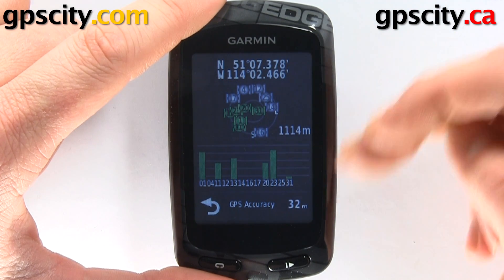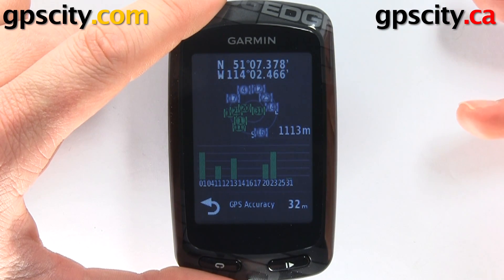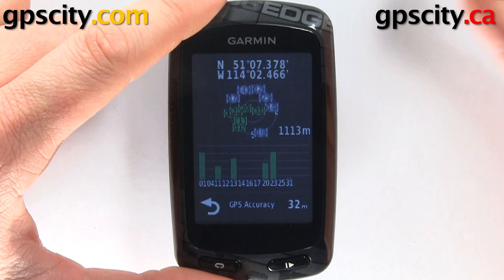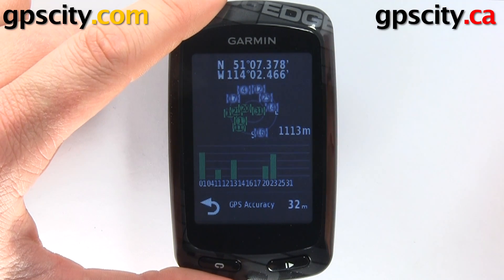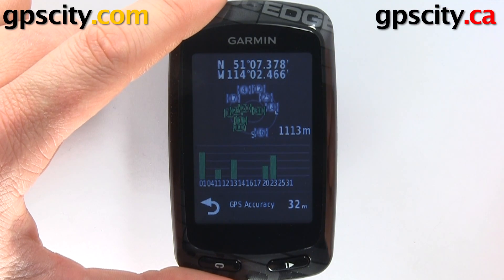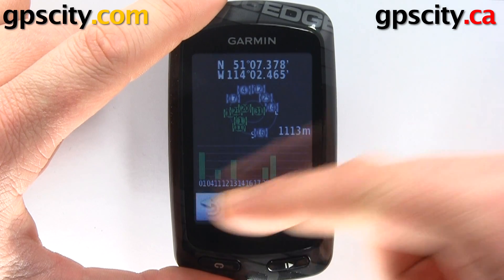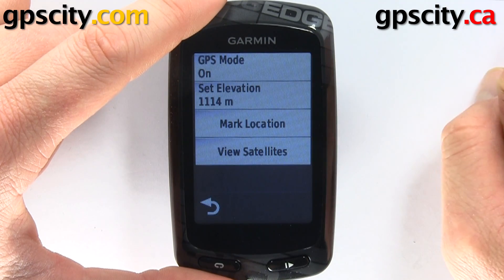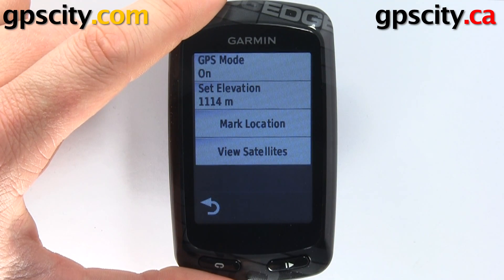Of course, the smaller the bar, the weaker the signal — so something could be blocking it, such as the walls in this office. That was a quick look at the GPS system settings in your Garmin Edge 810 bike computer.